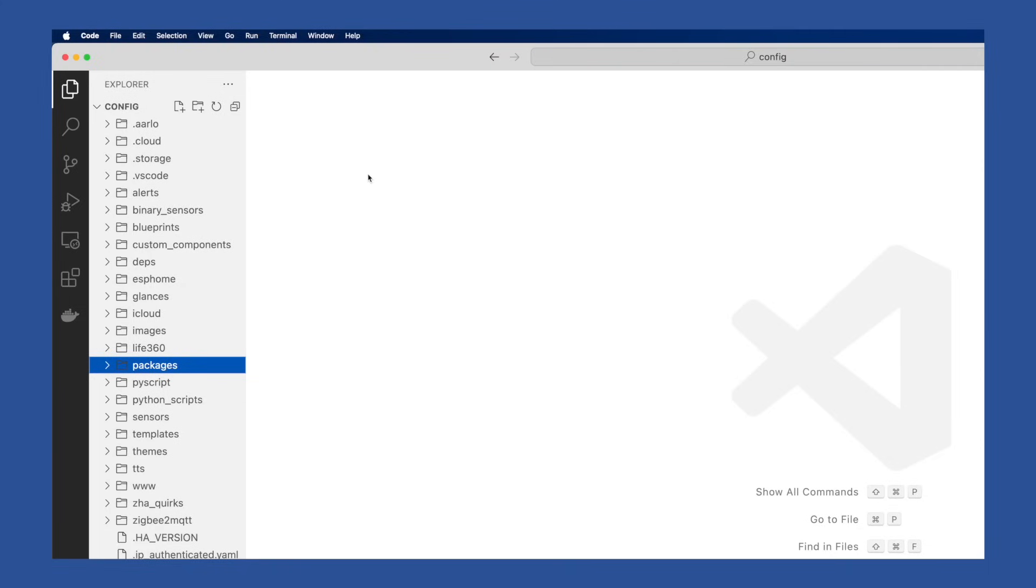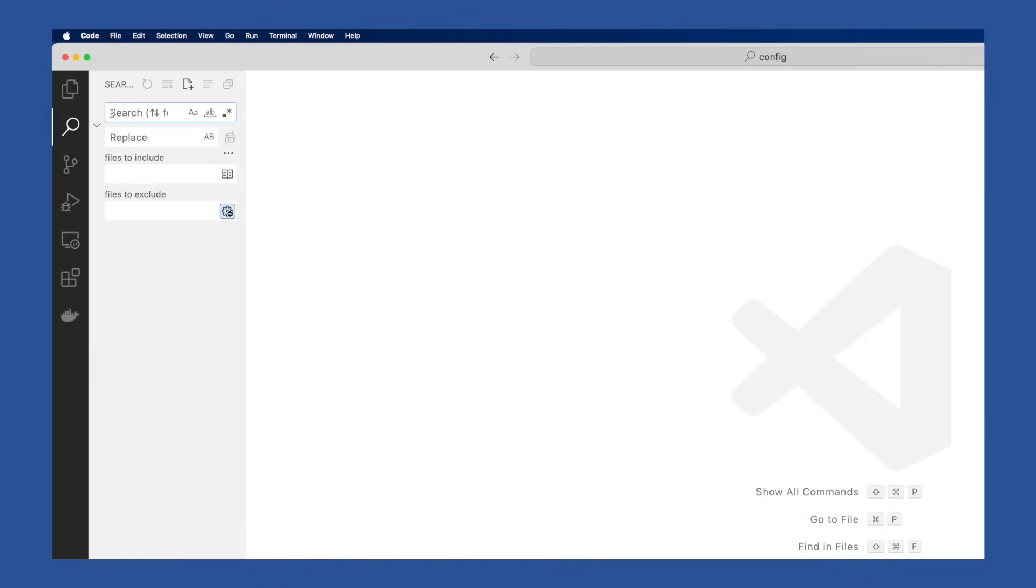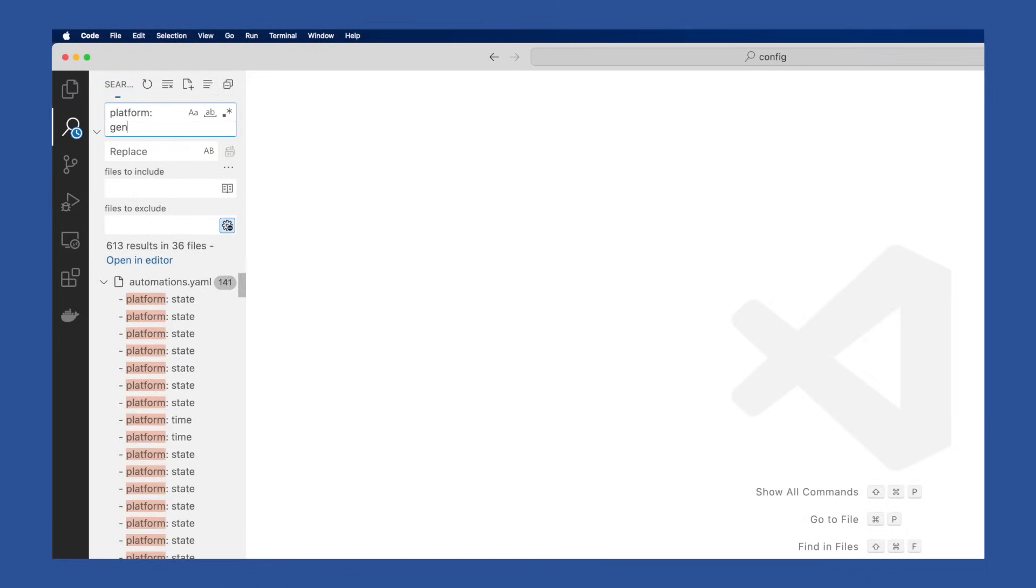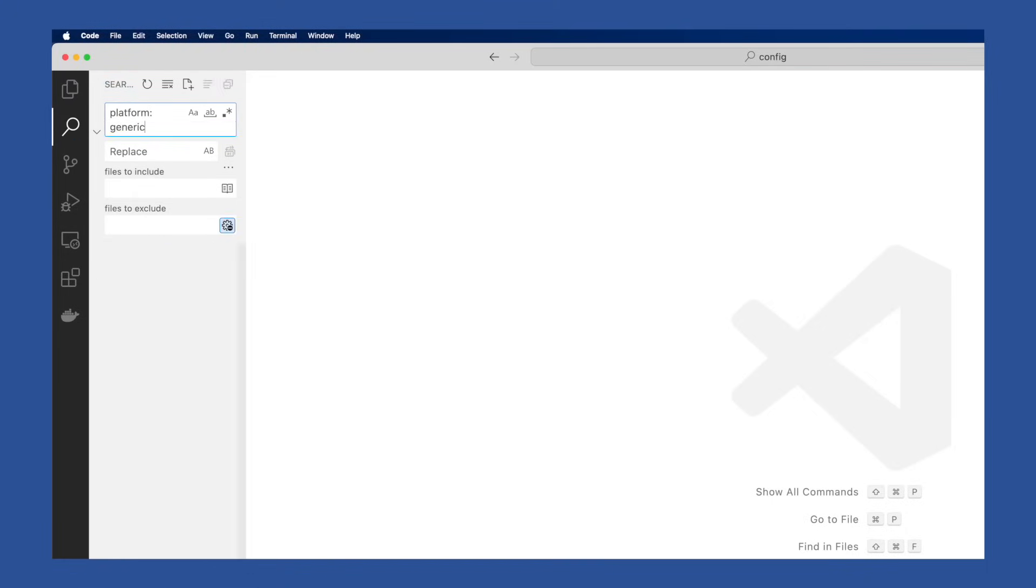But if you don't, I suggest using the search feature, just to make sure that you don't miss any of them that you might have forgotten about. In the search box, we're going to look for platform colon space generic. And you can see in the results, it just found one. When we click on it, we get taken right to where it is in our configuration.